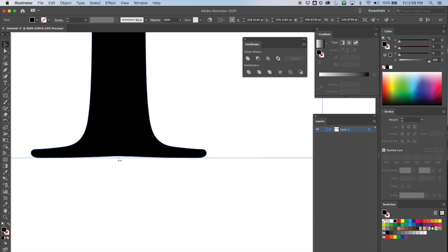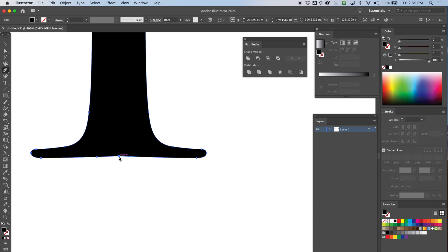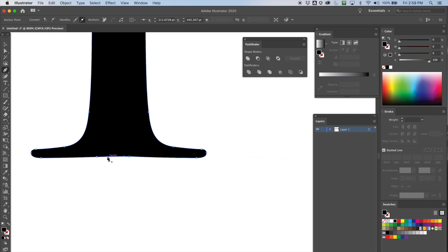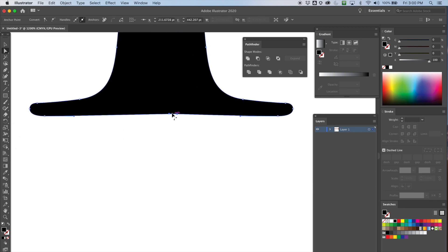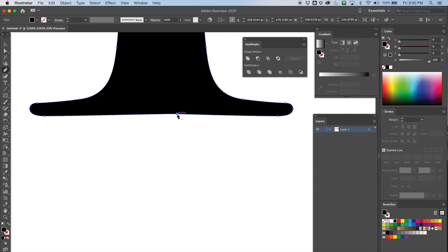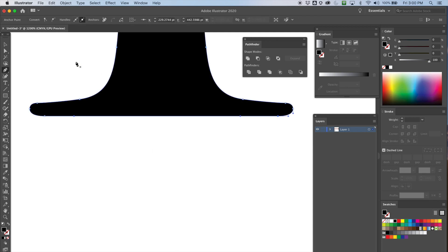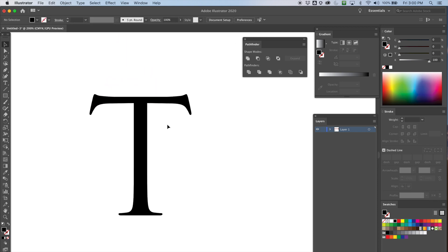There's a small dip where the two halves joined, so I'll get the white arrow to find the extra anchor points, then use the pen tool to delete them. That cleans up the join and we've got a smooth, symmetrical T.